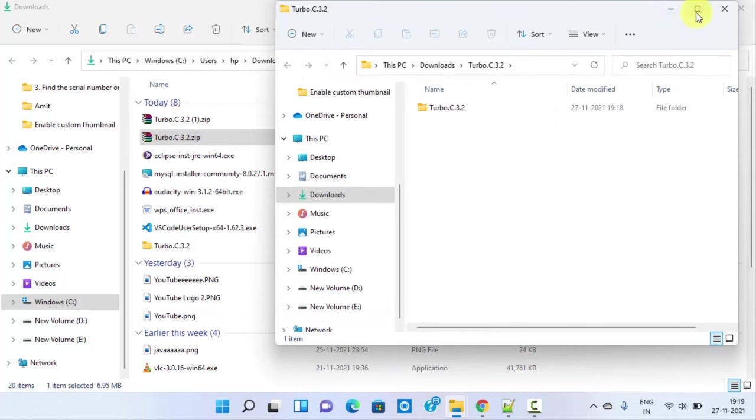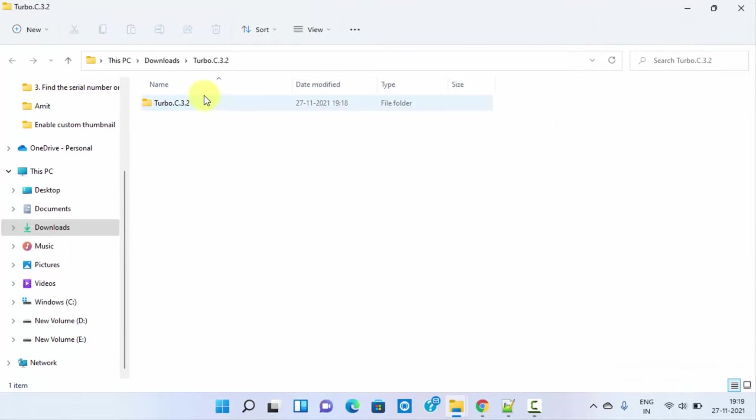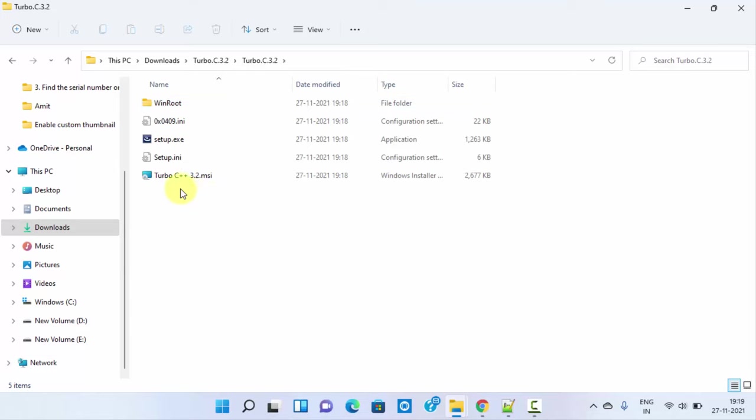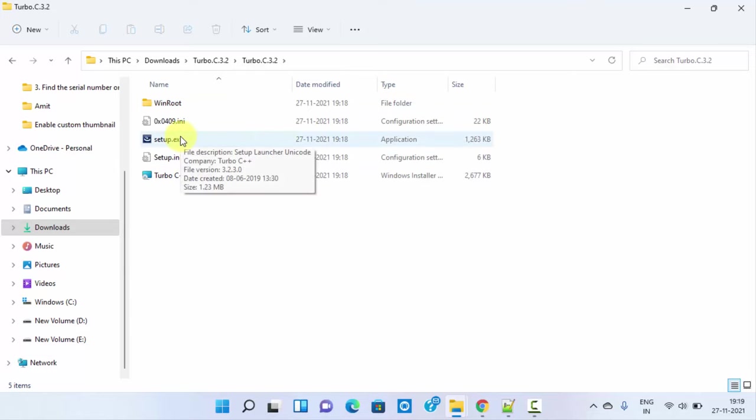You can see the folder is visible. Double click on it. We extracted it. Here is the setup. Double click on it to install.